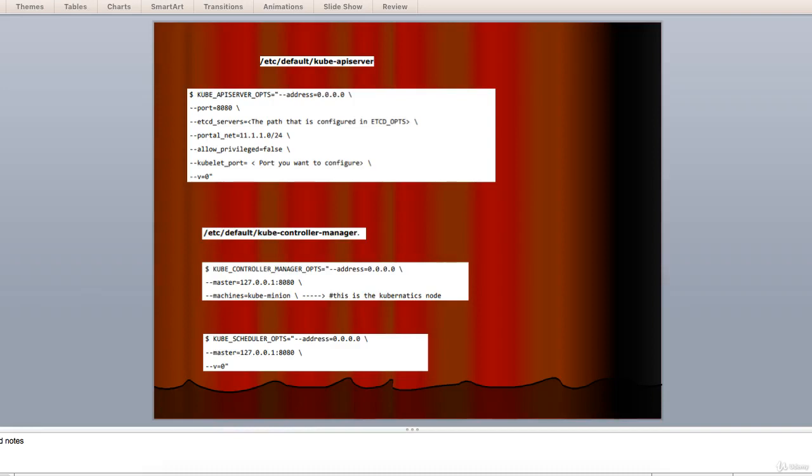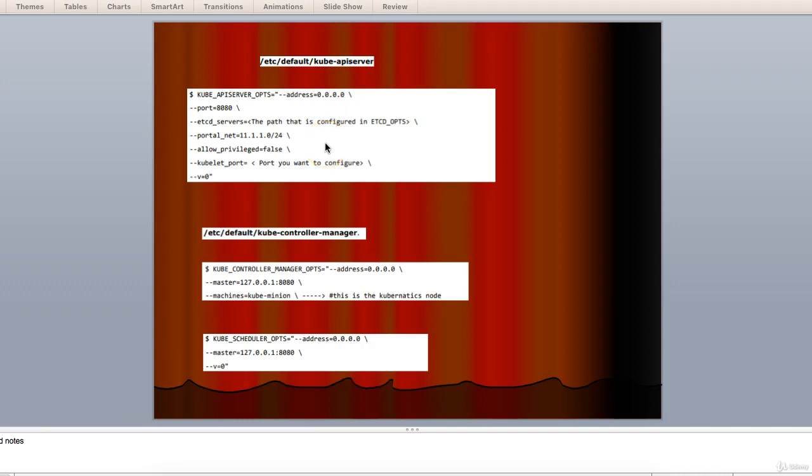Hello guys, let's talk about configuring the kube API server. For this on the master, we need to edit the /etc/default/kube-apiserver file which we copied earlier. As you can see at the top of the screen, the format and command for the same would be this.